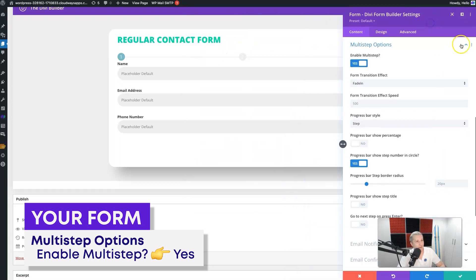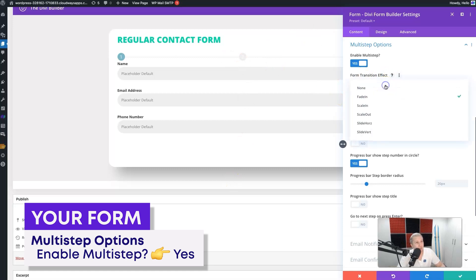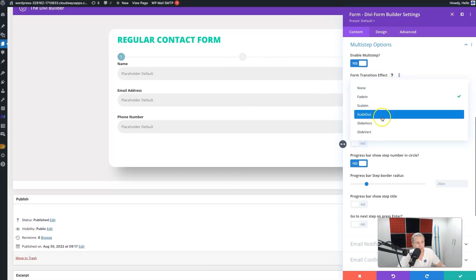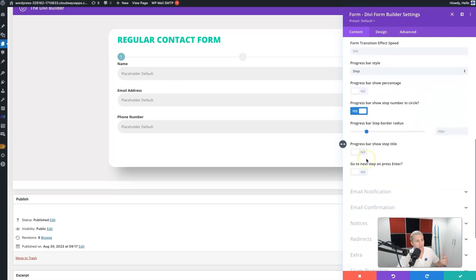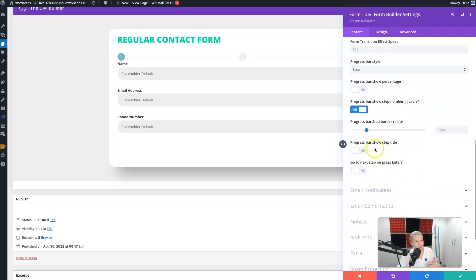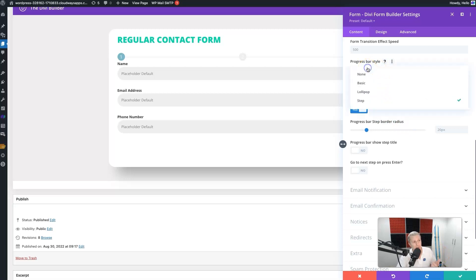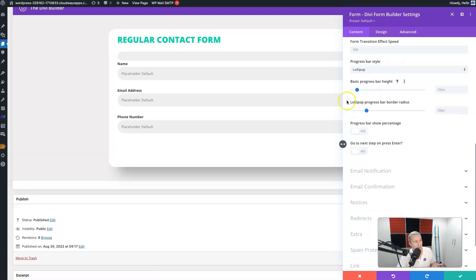Now you can change how the transition works - you can do 'Slide Horizontal', maybe that'll be a cool one. You can set the transition effect speed. You can show the progress bar as a percentage, you can show all different types of things about the type of step that you're selecting. The progress bar style - you can go ahead and select 'Lollipop' and then it'll kind of fill up as you progress.